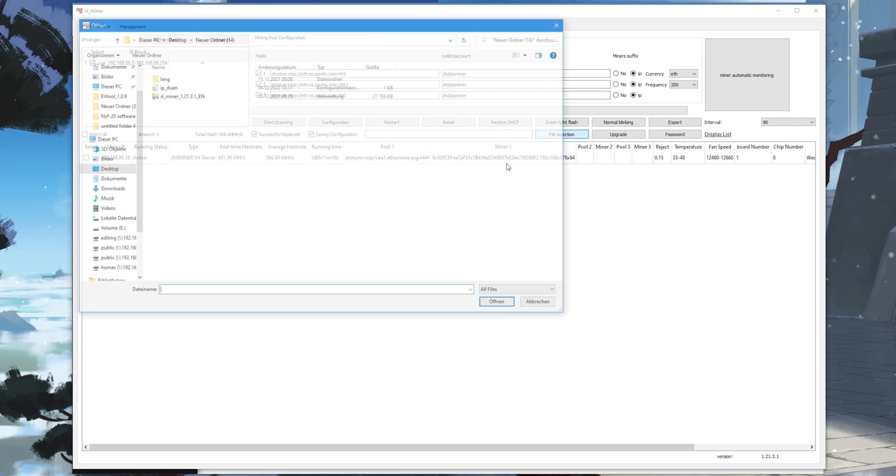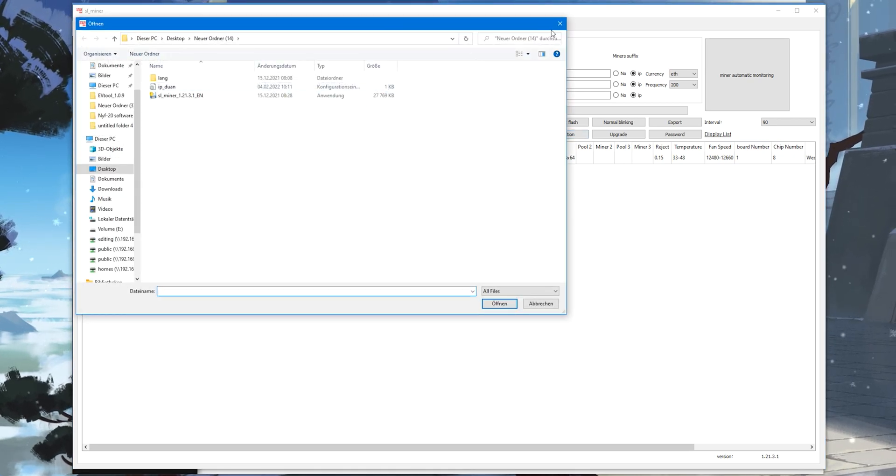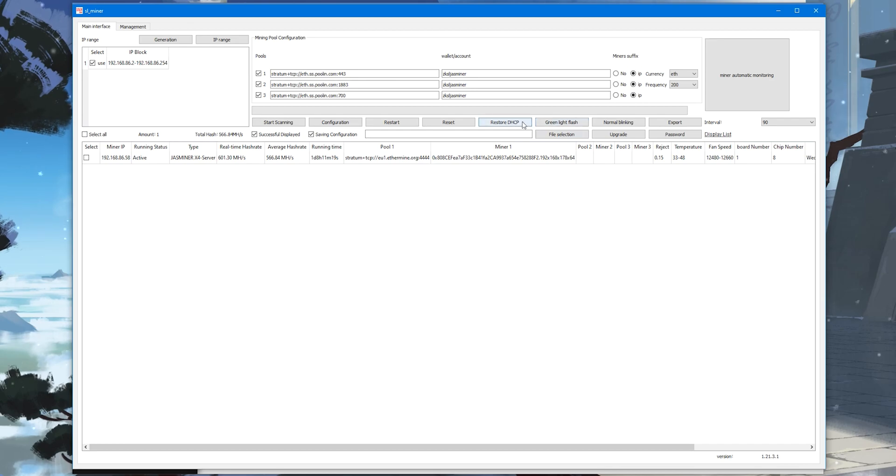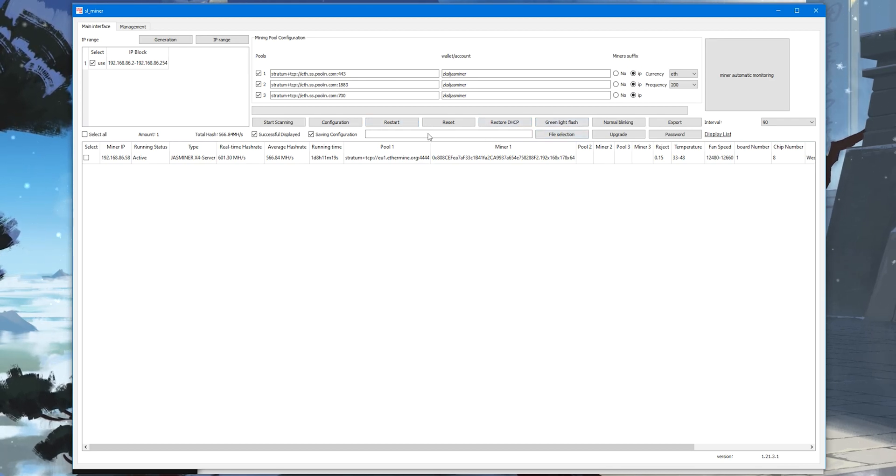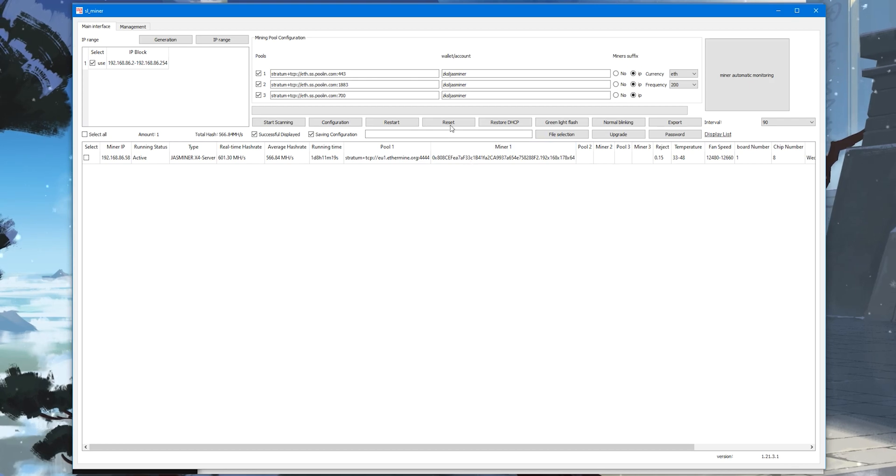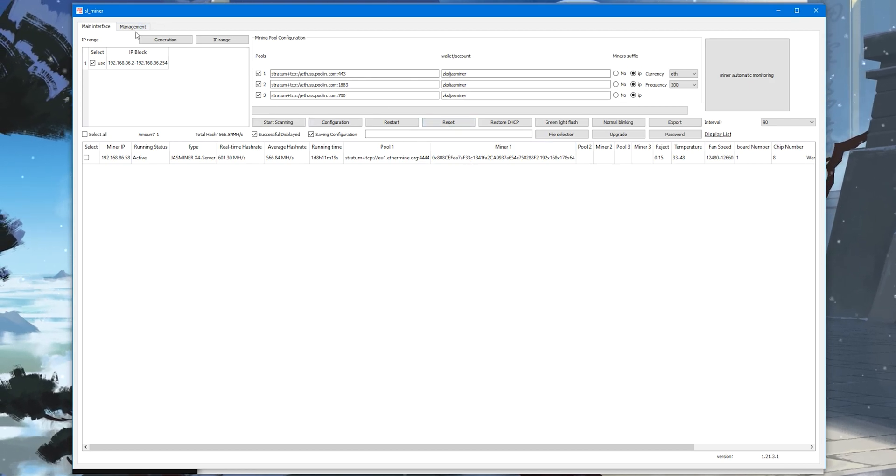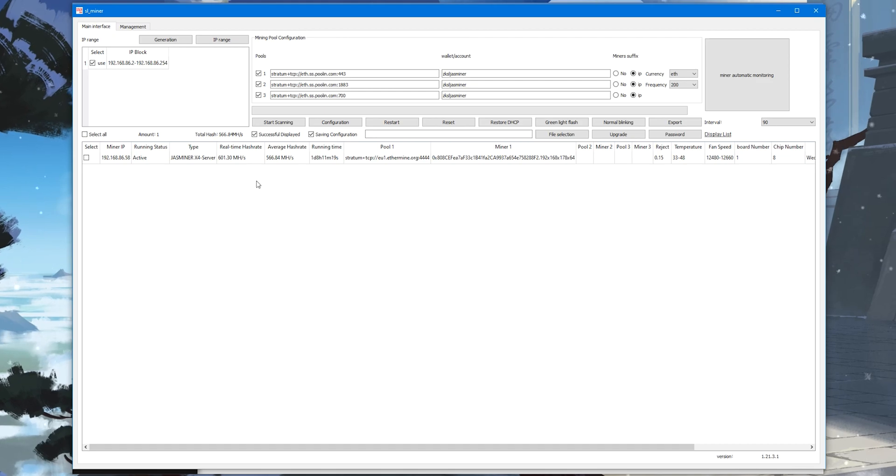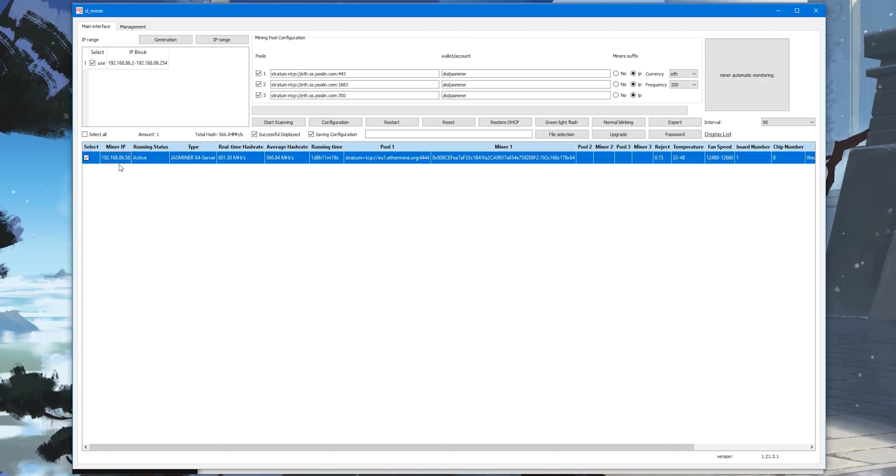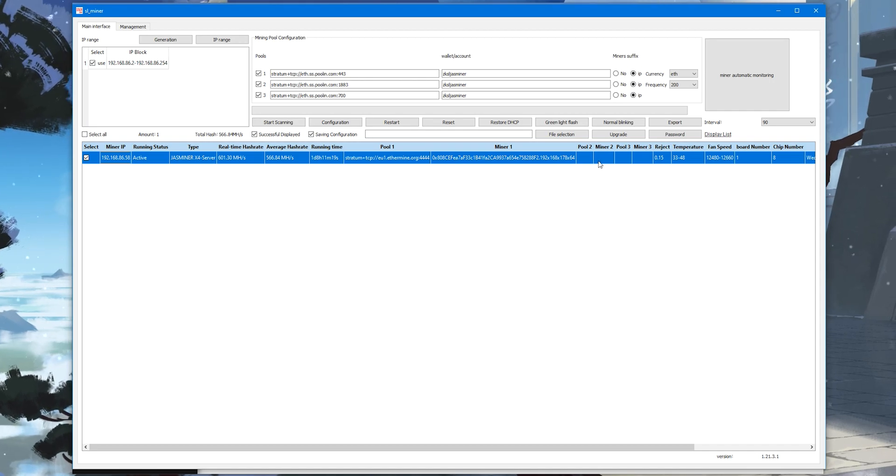You can do firmware upgrades, just go to file selection and upgrade here. You can test the LEDs, restart the miner, all from that tool. It's very simple to manage the miners, especially if you have more miners. Just put the IP address as a sticker on the miners and you can easily configure everything in the tool.